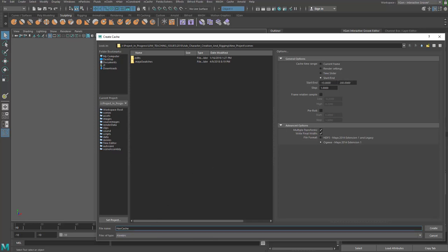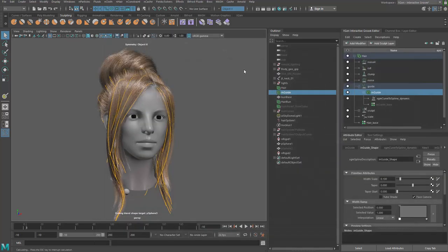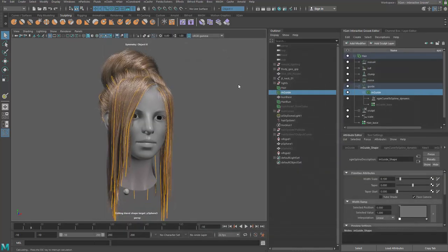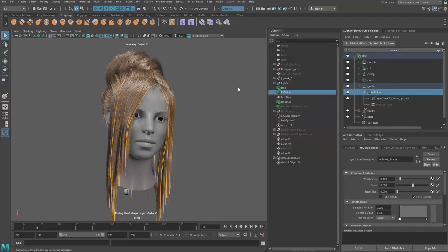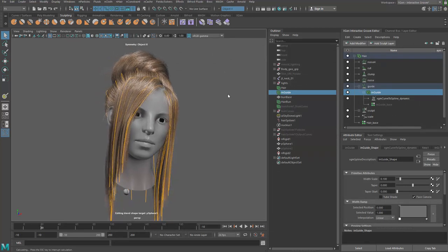And then we can go start to end. I just need frame one to frame 200 and step by one. And that should be it. I'm going to say create, then go through the process and then start caching out the animation.